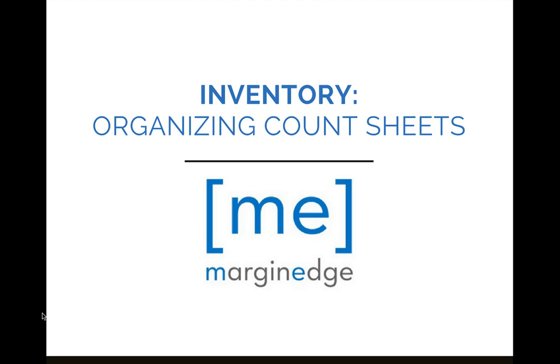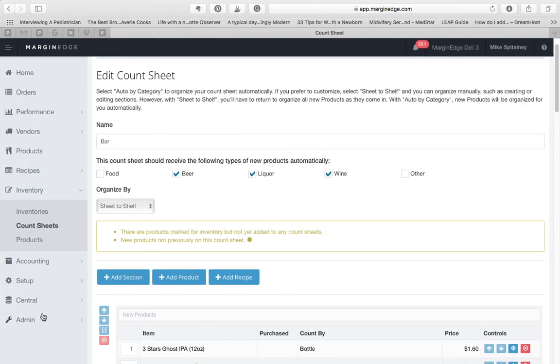In this video, let's look at some basic organization features that you can use while you're editing a count sheet.